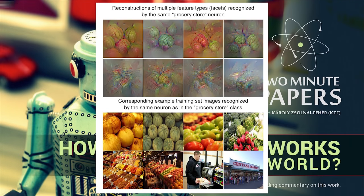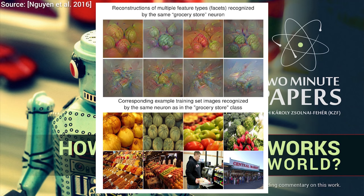If you would like to see more on this, I put a link to a previous episode in the video description. Then, a follow-up work came for multifaceted neuron visualizations that unveiled even more beautiful and relevant visualizations, a good example was showing which neuron is responsible for recognizing groceries.